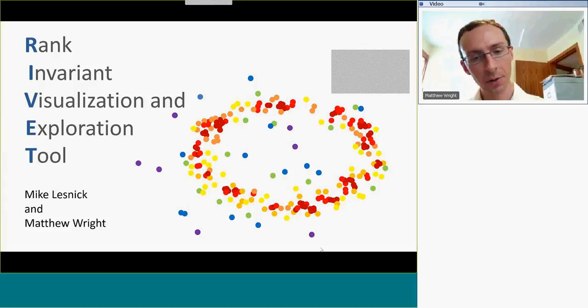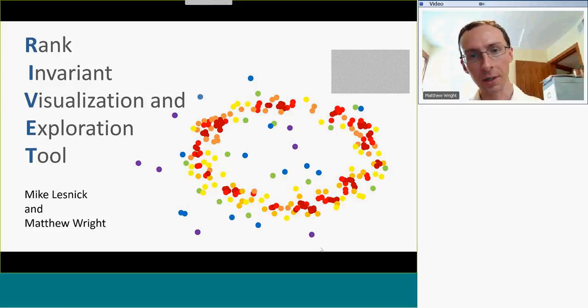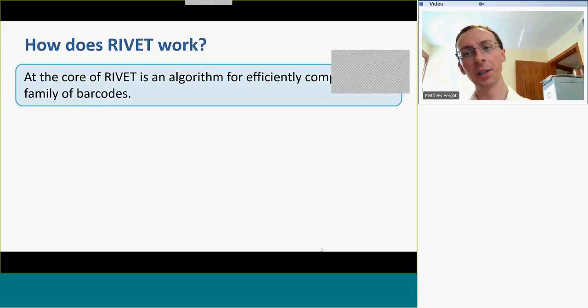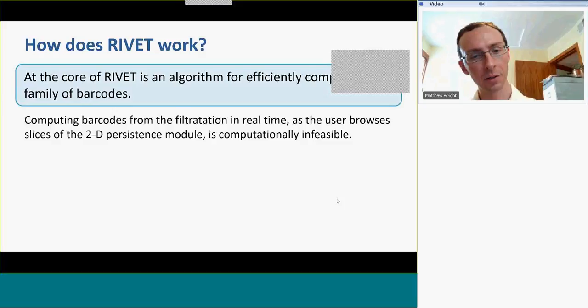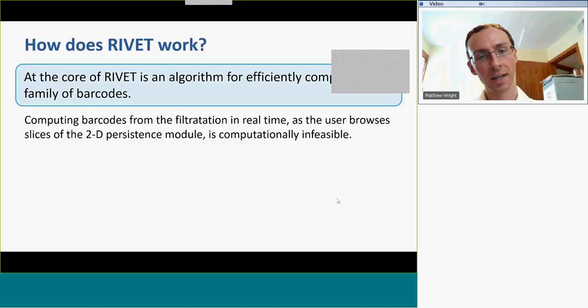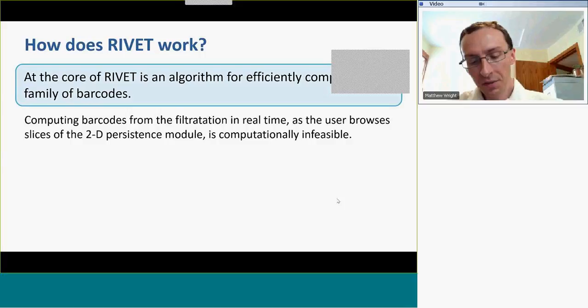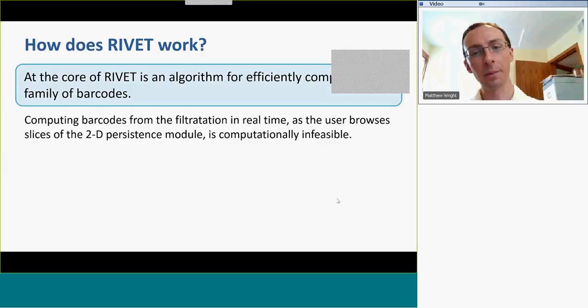I want to say a little bit about what's going on behind the scenes. We've seen that RIVET allows us to produce this vast collection of barcodes. How does that work? A core of RIVET is an algorithm for efficiently computing these barcodes. The standard computation of persistence is order n³ worst case, where n is the number of simplices. Although the computation is rarely worst case, it still takes too long, even on a fast machine, to be able to compute barcodes in real time like we were browsing them a few minutes ago. So we come up with some other strategies.